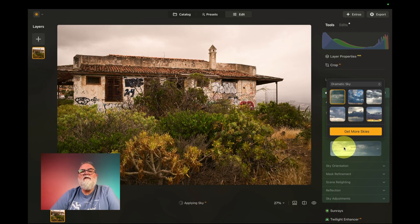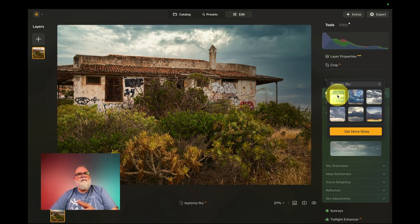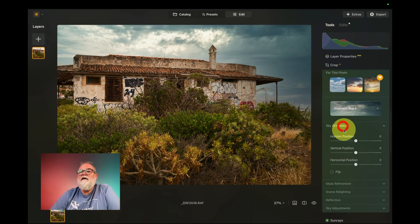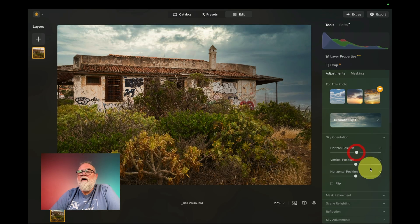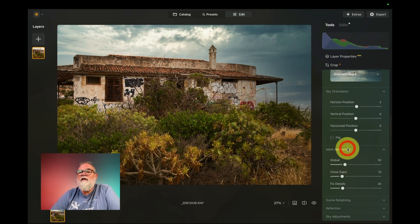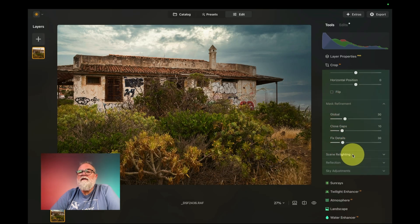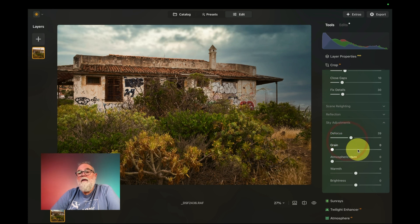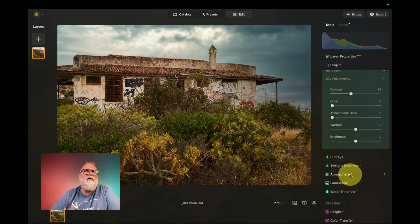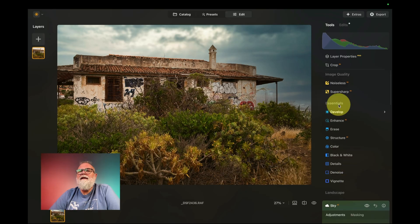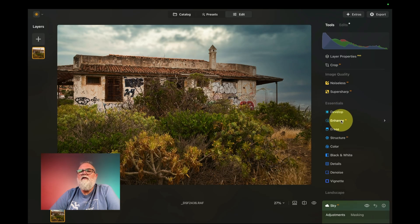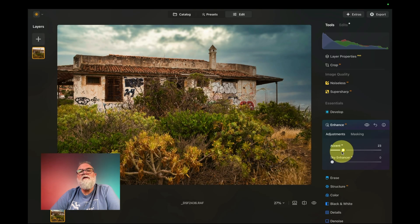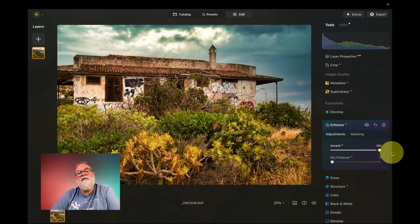If I want to work on the sky I can also replace it in Neo. I can change the position of the sky, flip it, refine the mask, and adjust the scene. As I explained on the mobile, it's important to defocus a bit to be realistic. I can work on everything — there are a lot more features on Neo. If I want to use the AI Enhance here, going to 100% is well over the top, but I still have many options.